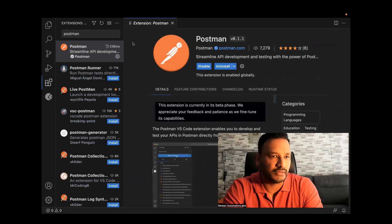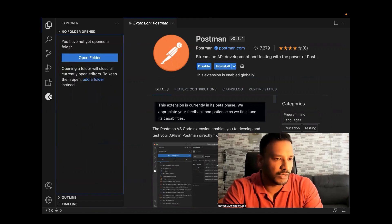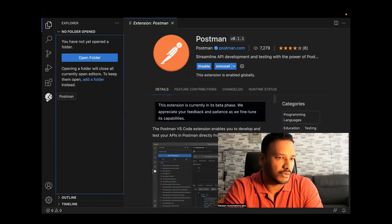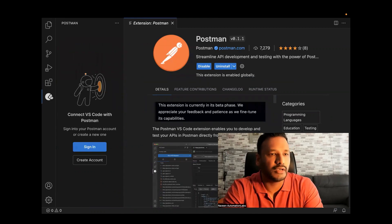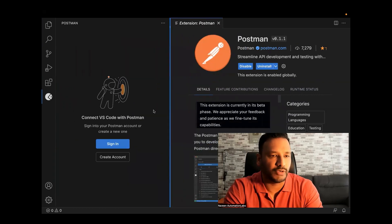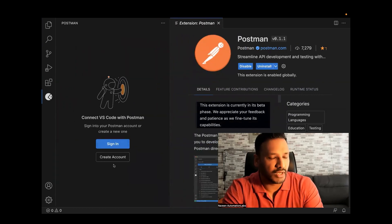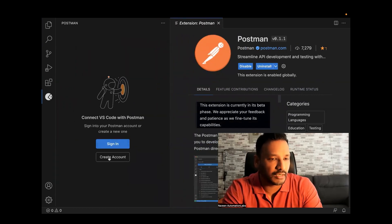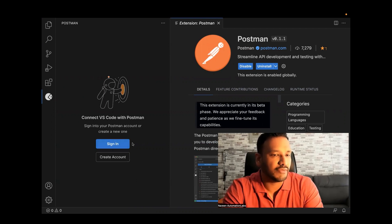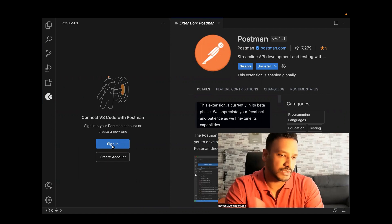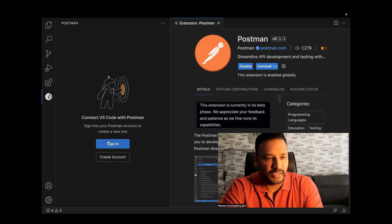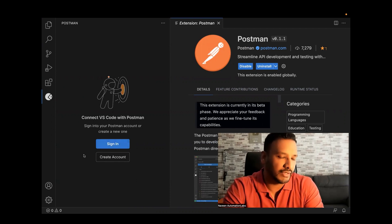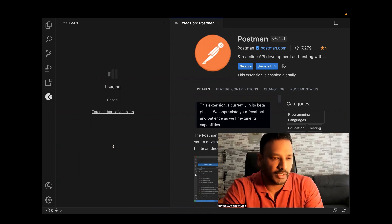Once Postman is installed, go to your Explorer and you'll see a new tab or icon created — just click on it and it will open the Postman window. Obviously, if you don't have a Postman account, you'll need to create one. If you already have an account, just click Sign In. You'll be prompted to enter an authorization token or open the extension website. I'm going to click yes to open it, and then log in with my Gmail account.